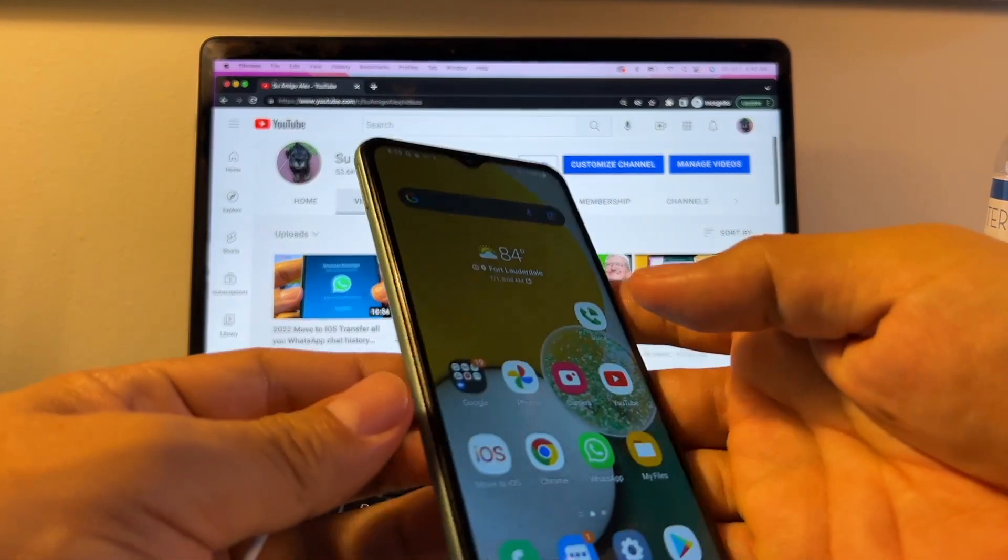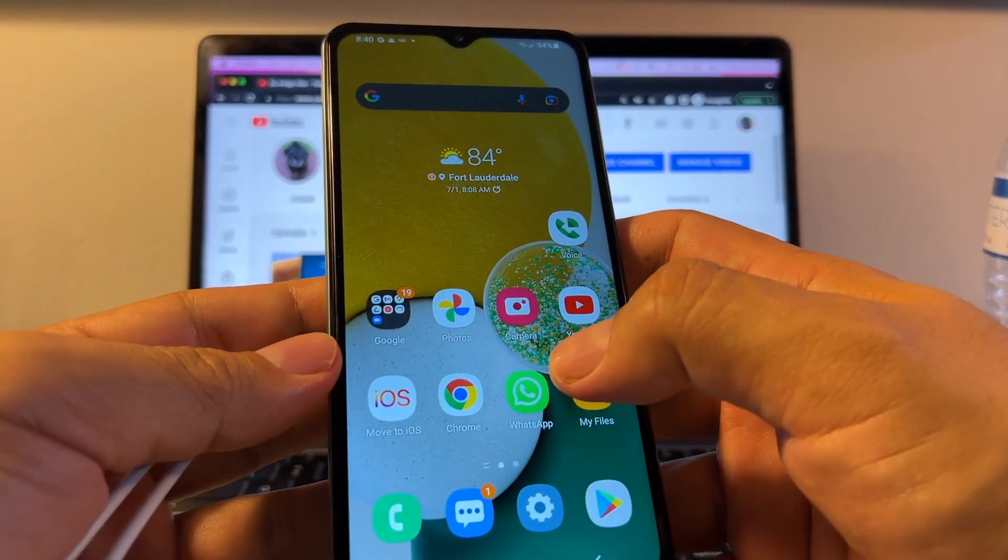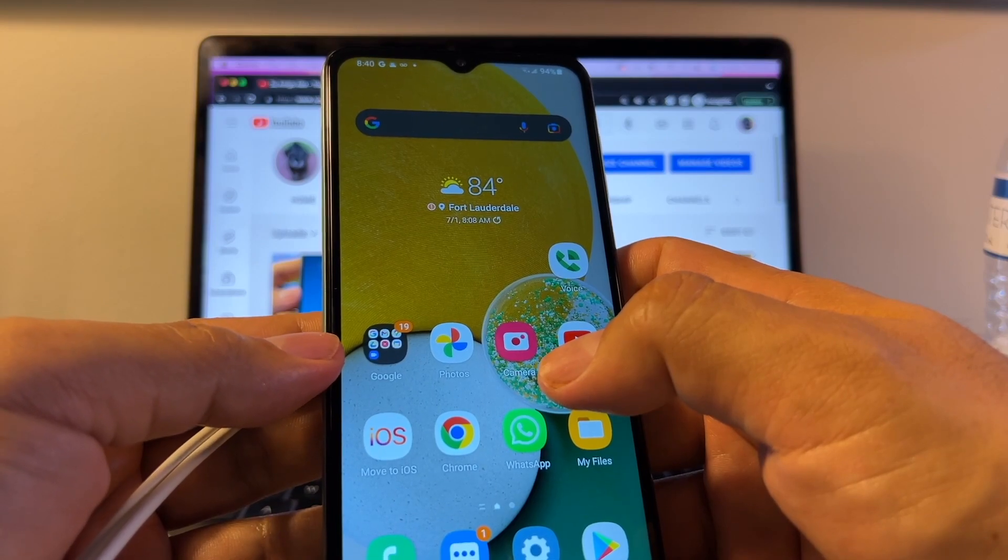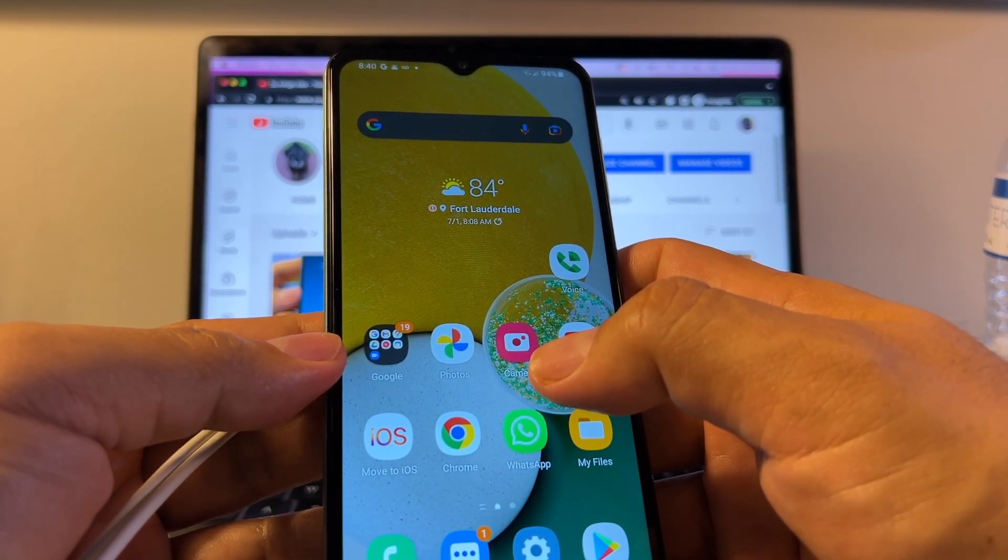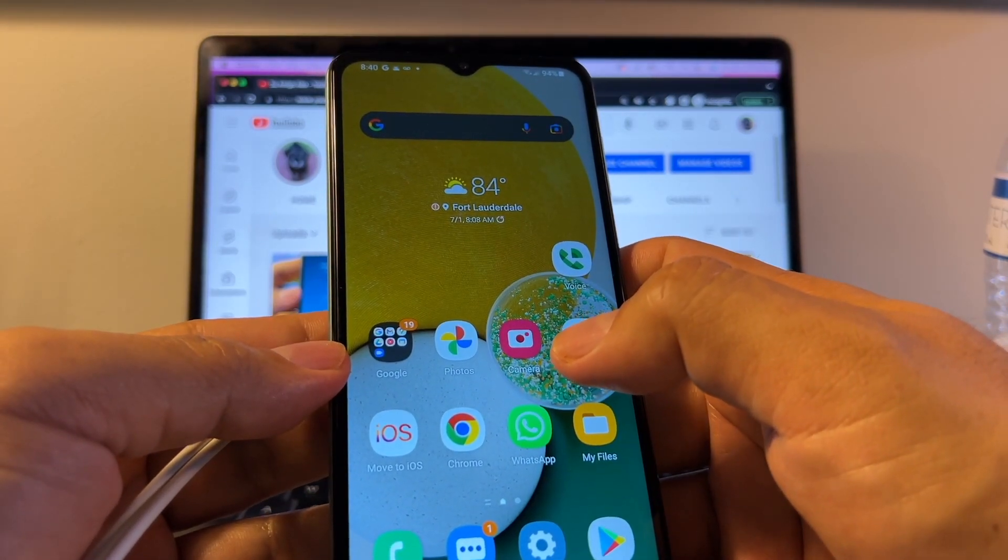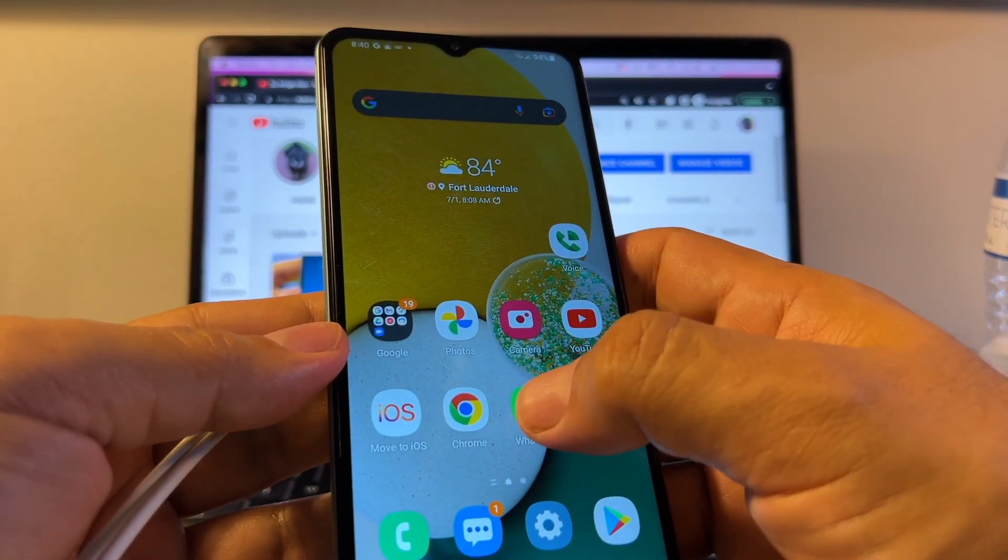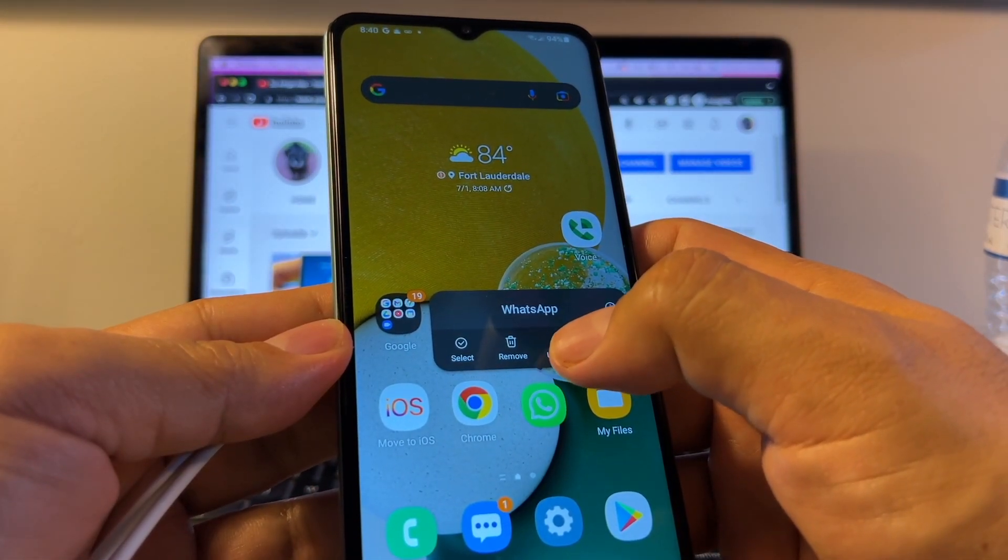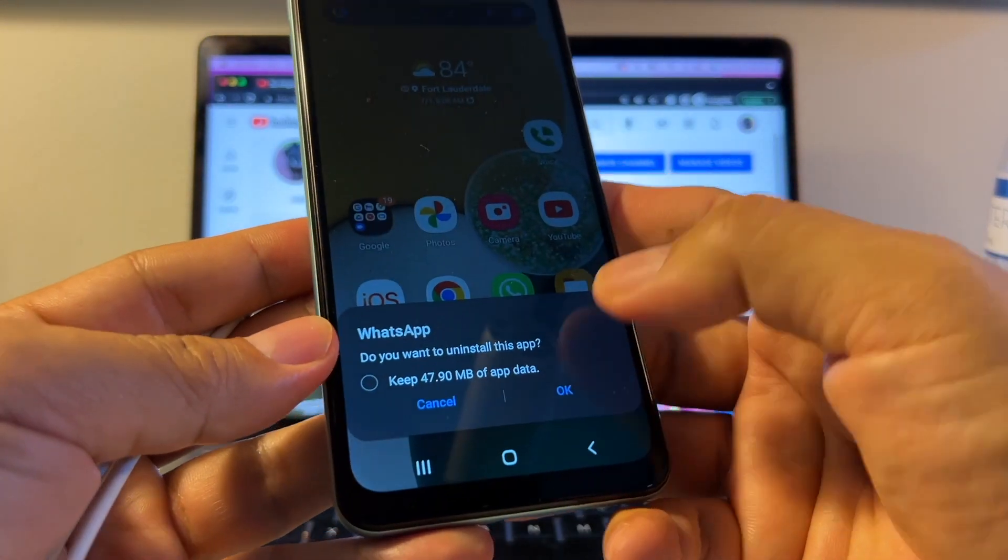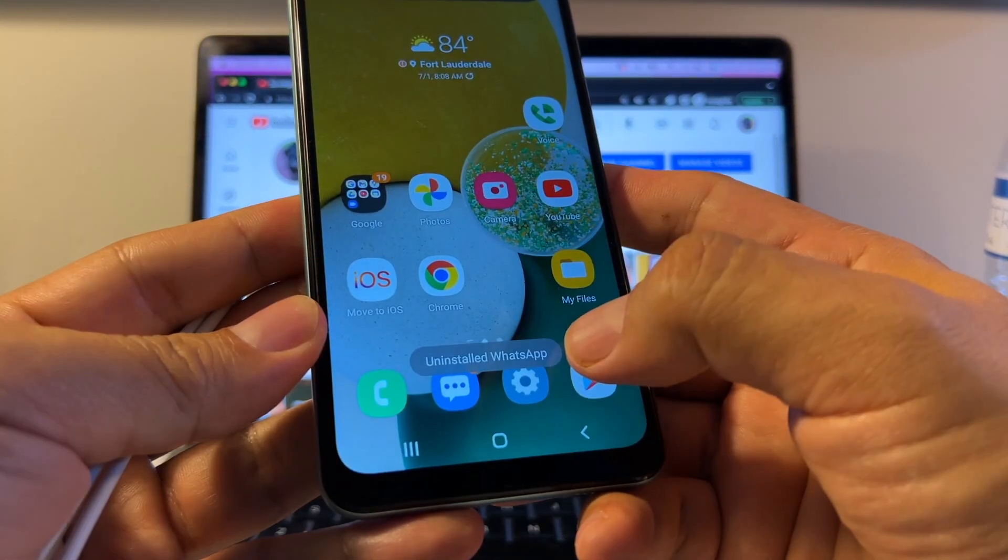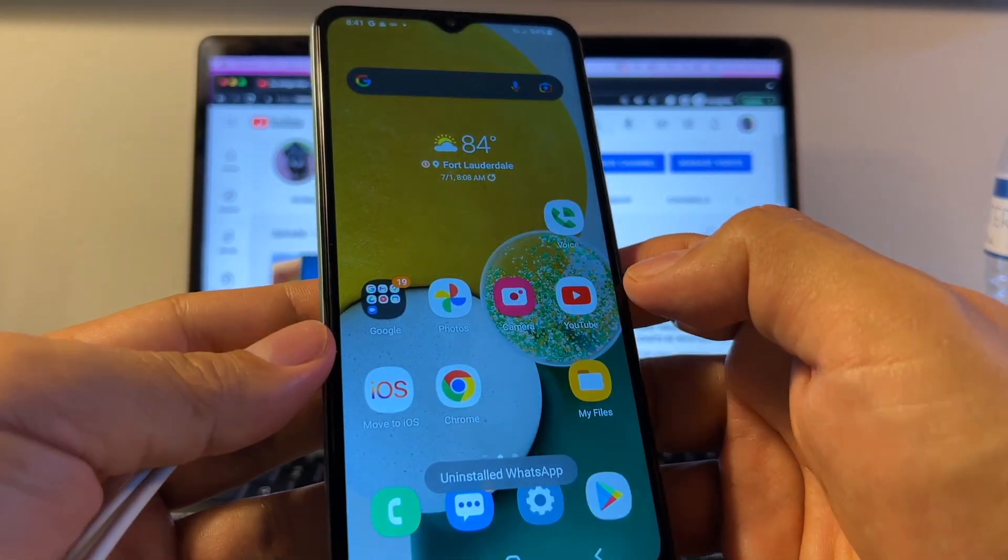You should not have WhatsApp installed on your Android device. Smart Switch is going to scan the iPhone for all the apps that they have on the iPhone and you don't have on the Samsung. If you have WhatsApp, it's not going to transfer WhatsApp. So that's why you need to uninstall. Uninstall. And if they ask you to keep data, say no. Uninstall WhatsApp. So we don't have WhatsApp.